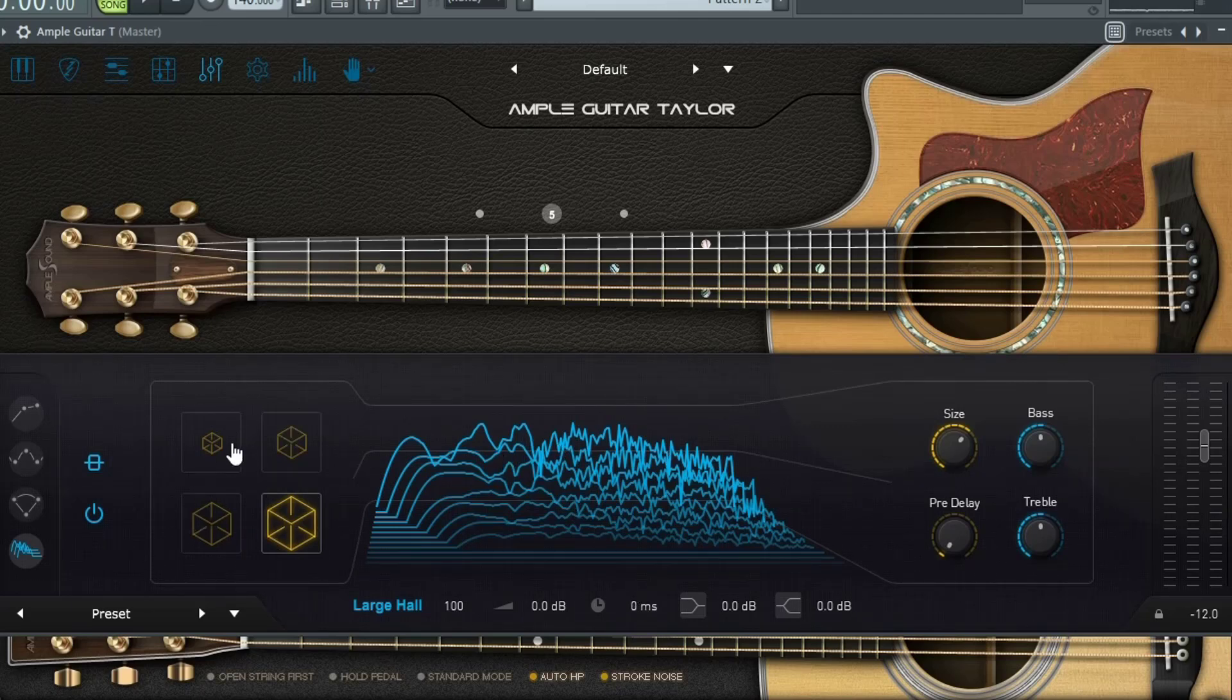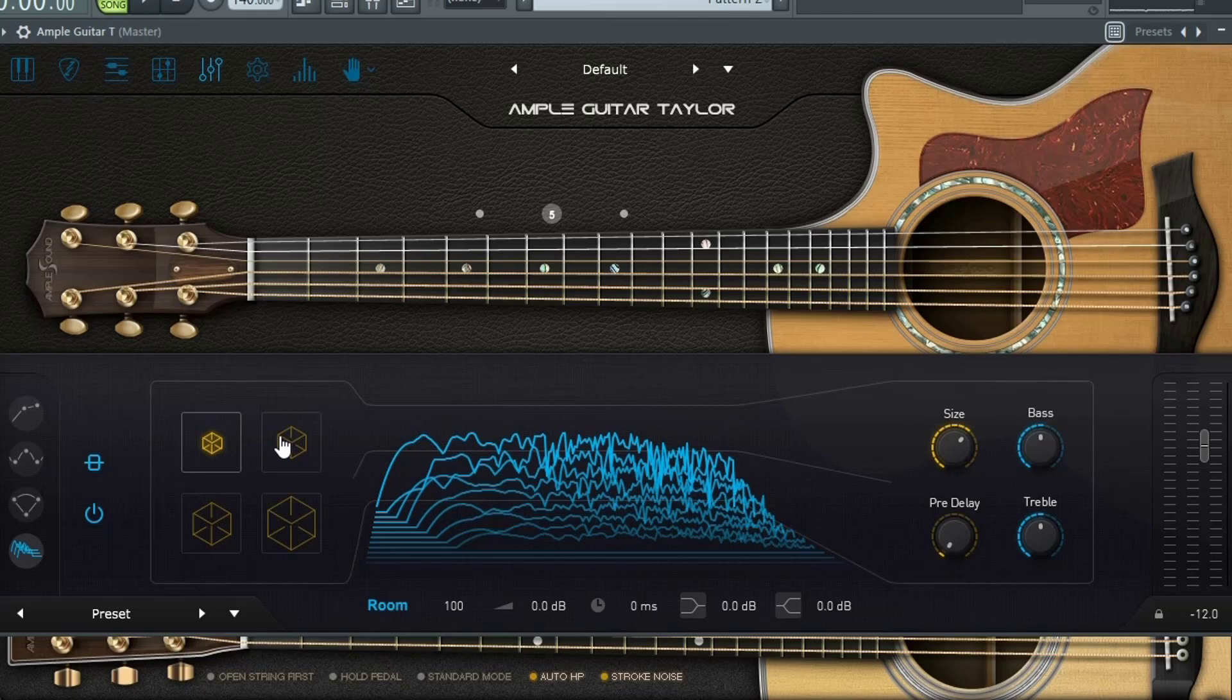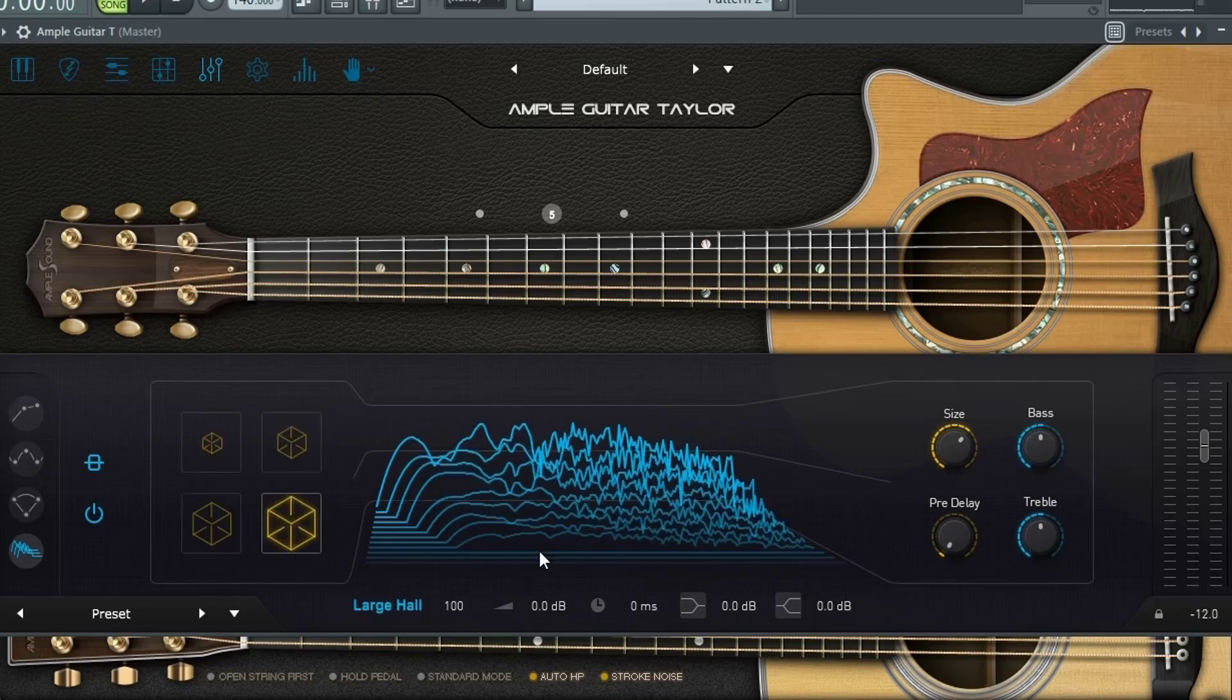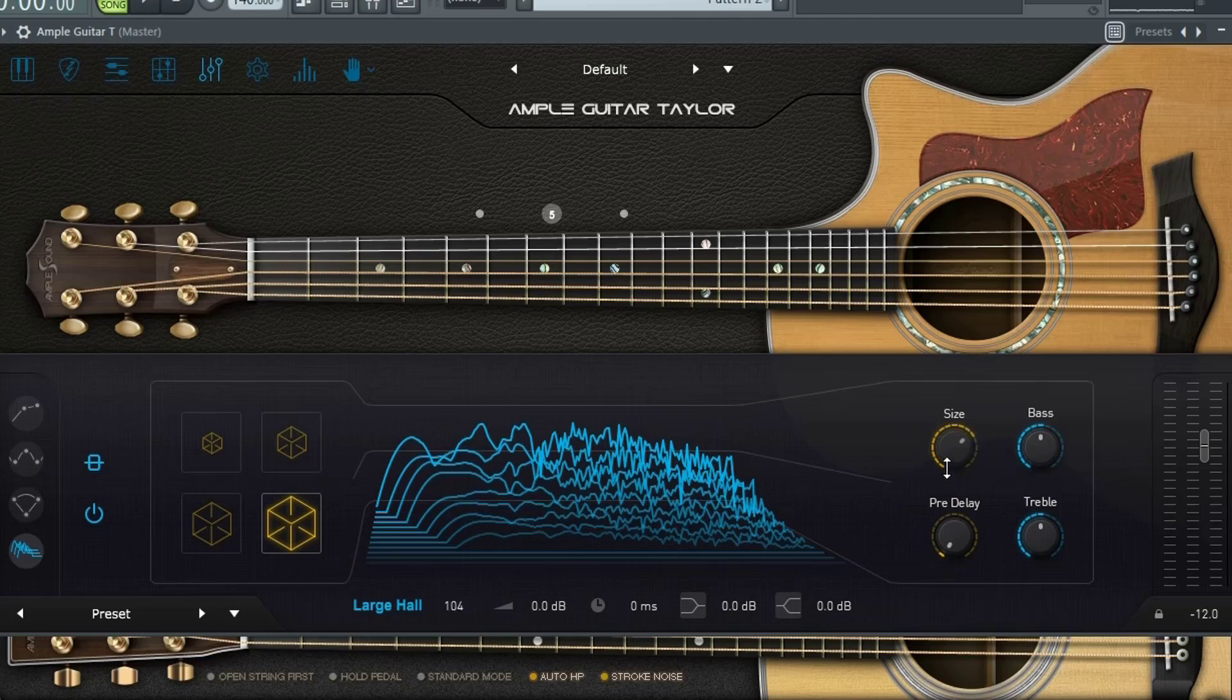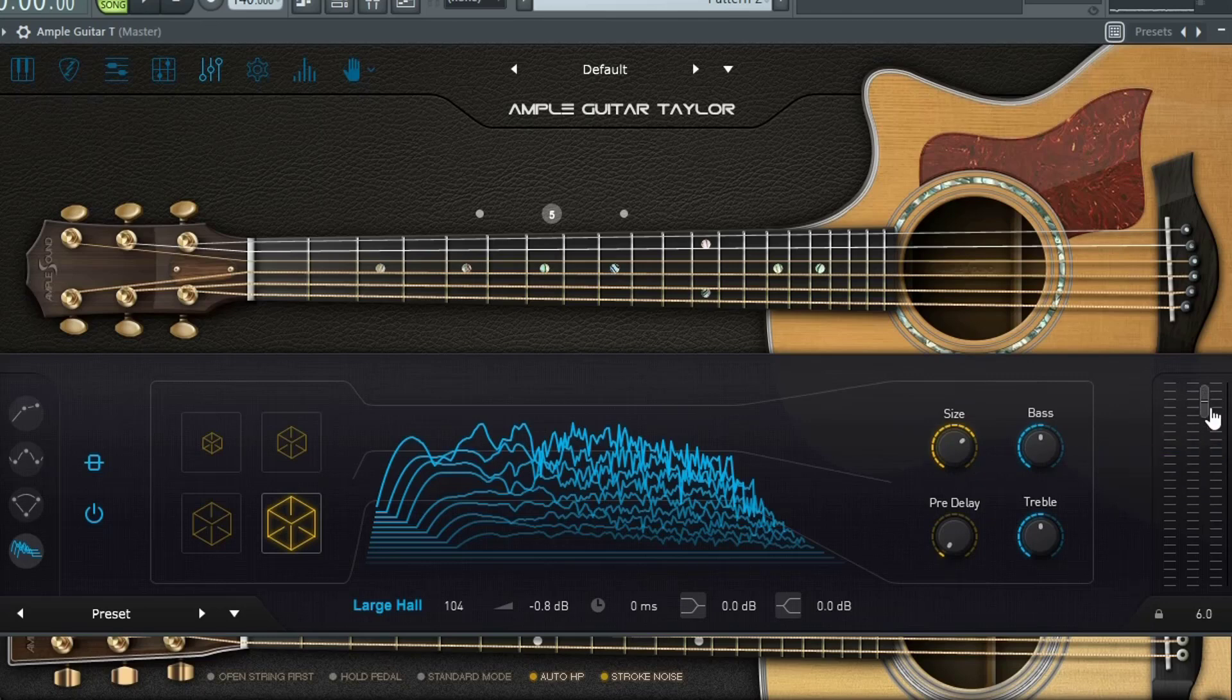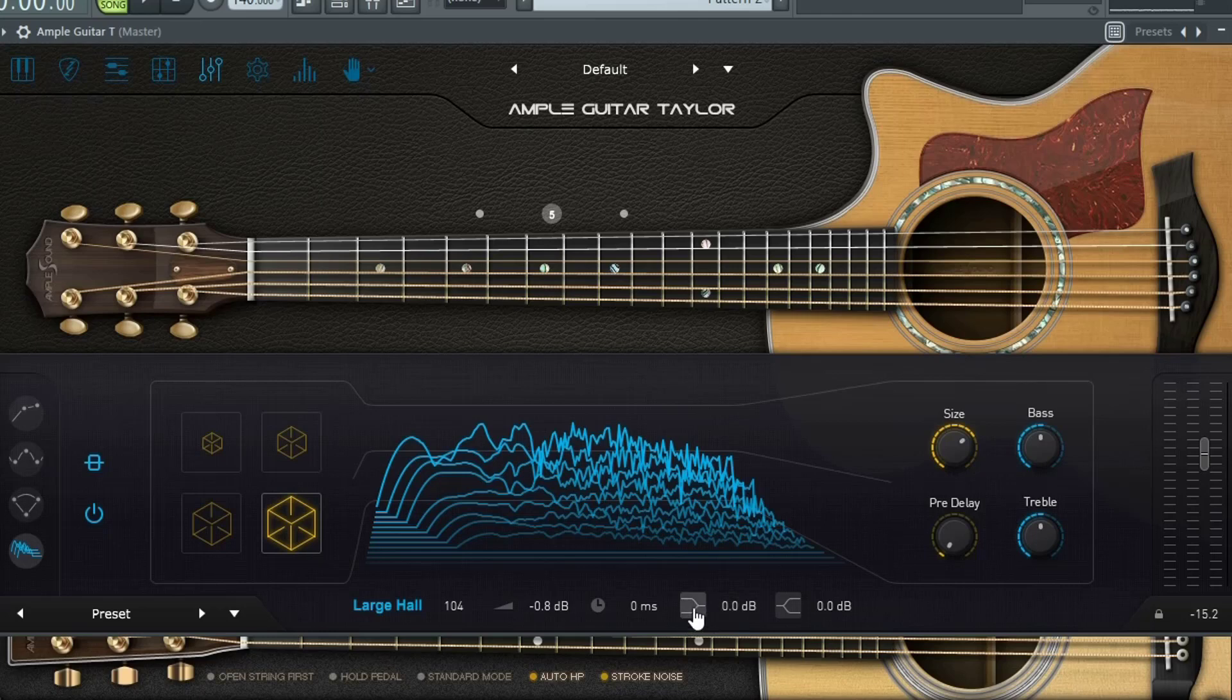You have four different types of rooms that you could choose from. You have room, small hall, hall, and large hall. And then you could control the size either with this knob or right down here as well. You have control over the overall volume, but this is the volume of the guitar. This is the actual volume of how much of the guitar is being sent into the reverb right here. Then you have pre-delay. Again, you can control with the knob or right here. And then you have a low shelf and a high shelf that controls the bass level and the treble level.